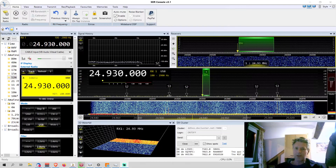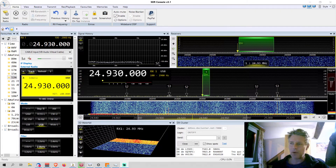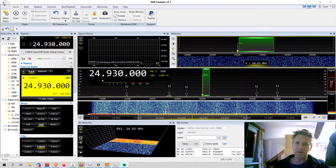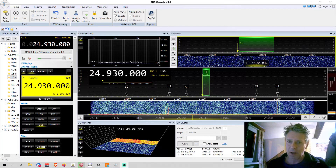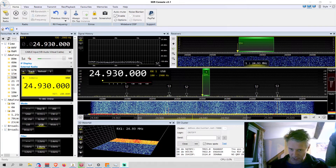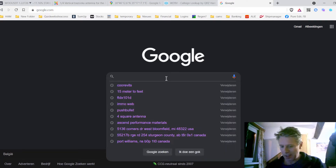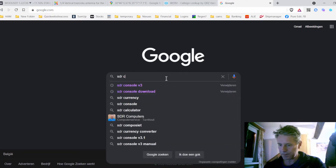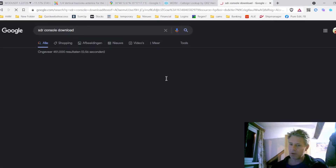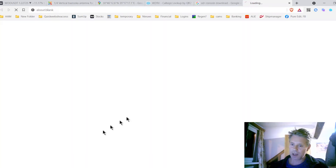Hi there, this is Oscar November 7 Oscar Fox Fox. I will show you how you can use SDR Console without having any SDR receiver. SDR Console is one of the most popular SDR receiver software available, and you can freely download it from the SDR Console website — just type 'SDR Console download' into Google and it will bring you right to the software where you can download it for free.